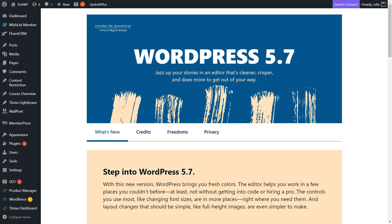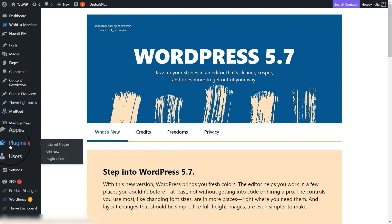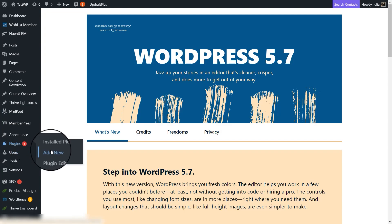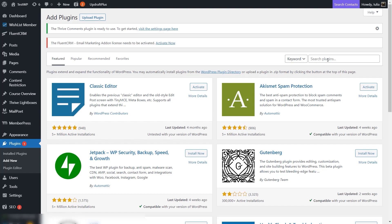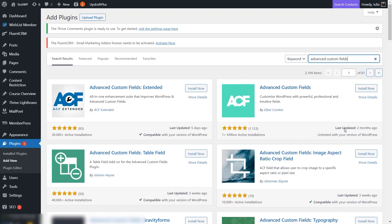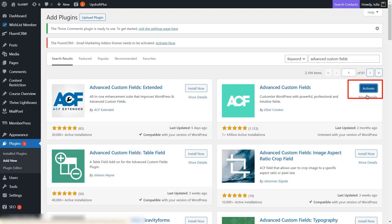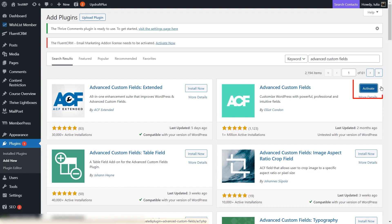To get started, we're going to first have to install and activate the Advanced Custom Fields plugin. From your WordPress admin dashboard, hover over Plugins on the left sidebar and click on Add New. This will take you to the Plugins section where you can search for a plugin. Start typing Advanced Custom Fields, then click on Install Now. As it finishes installing, the Activate button will appear and you can right away activate the plugin by clicking on it.